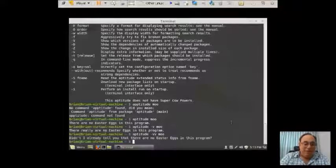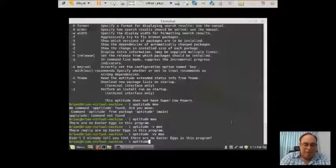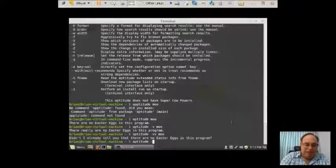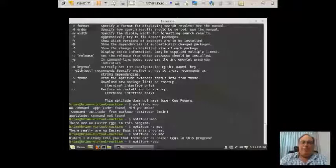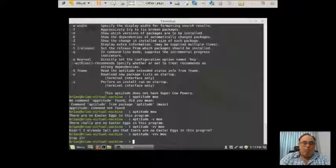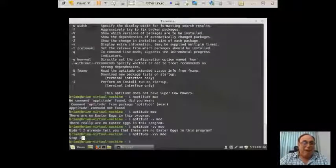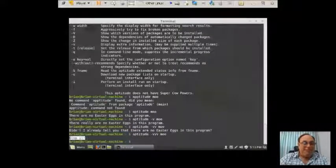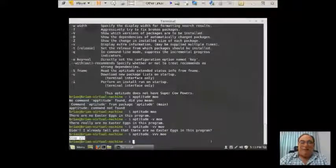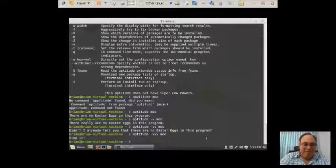Aptitude space dash V V V. We're up to three Vs, and the word moo. Now it's telling us to stop it. We're hitting the soft spot here. So let's keep going.